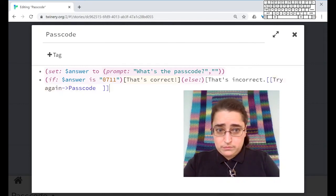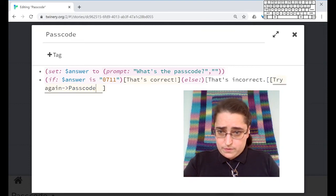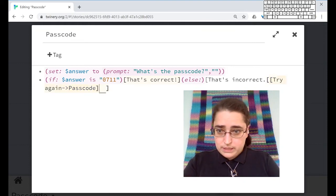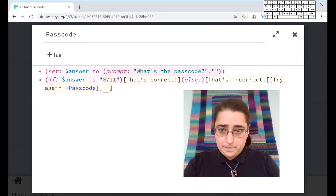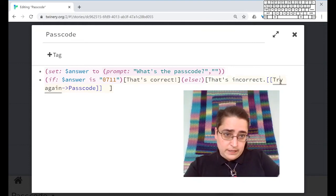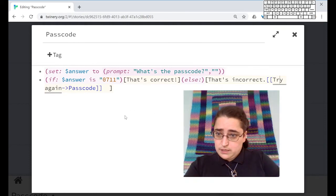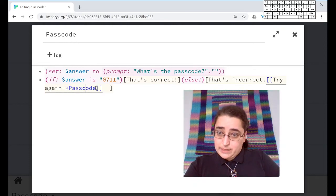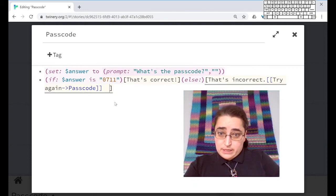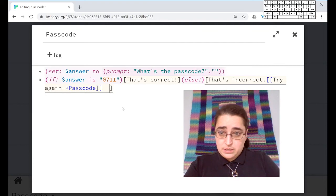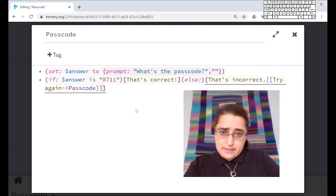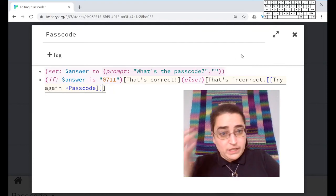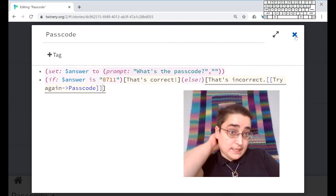Wait, no, I want to close this here. Okay. So we've got a link. Try again. It goes to passcode inside this hook and get rid of those extra spaces. Hopefully let's test it out.